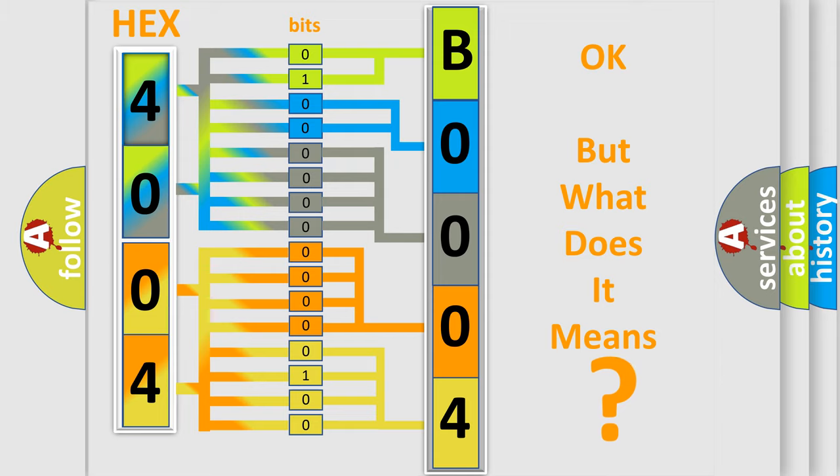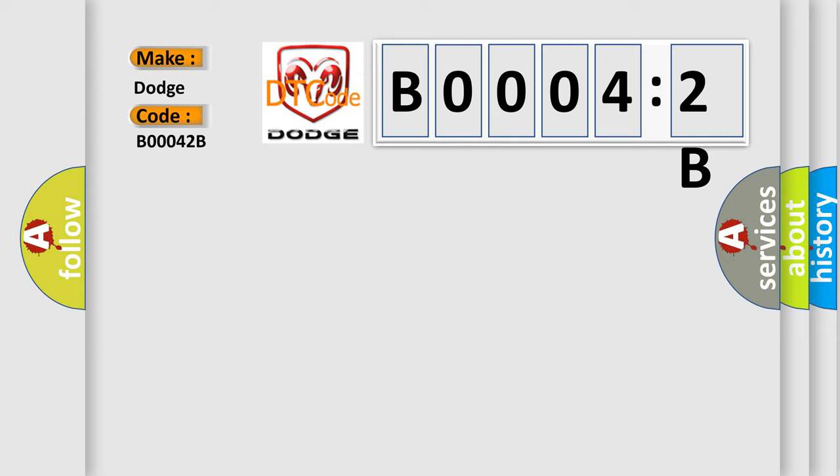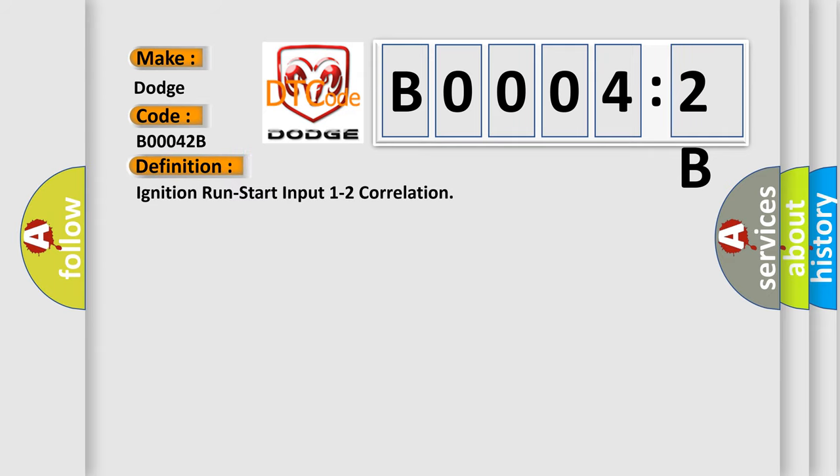So, what does the diagnostic trouble code B00042B interpret specifically for Dodge car manufacturers? The basic definition is: ignition run start input 1 to 2 correlation.